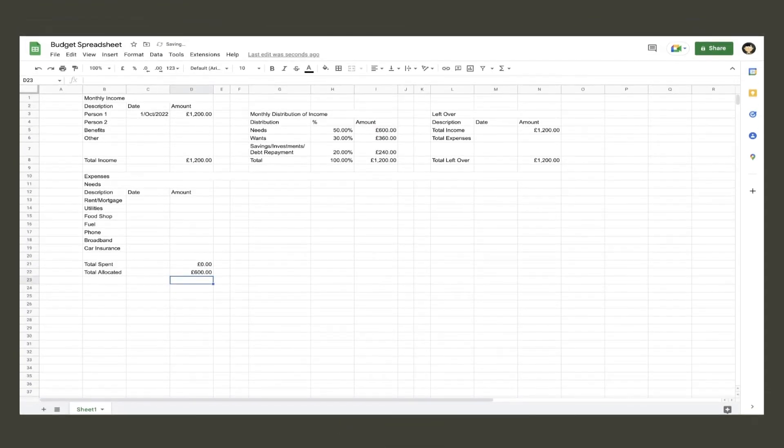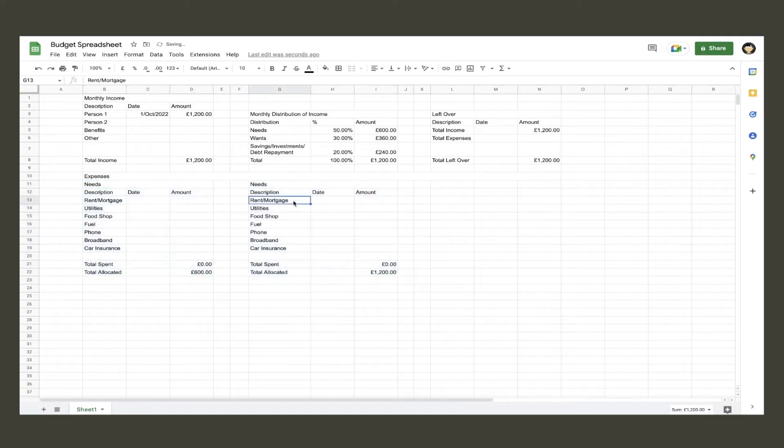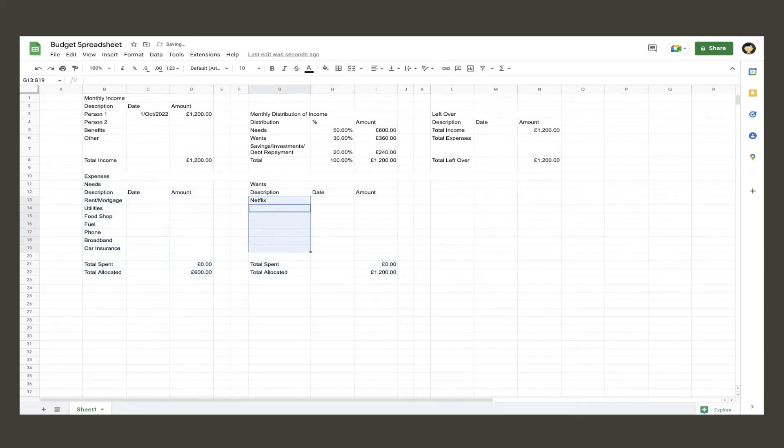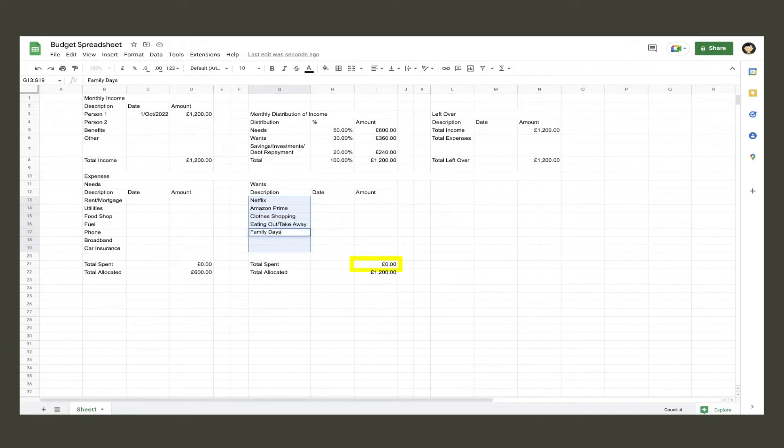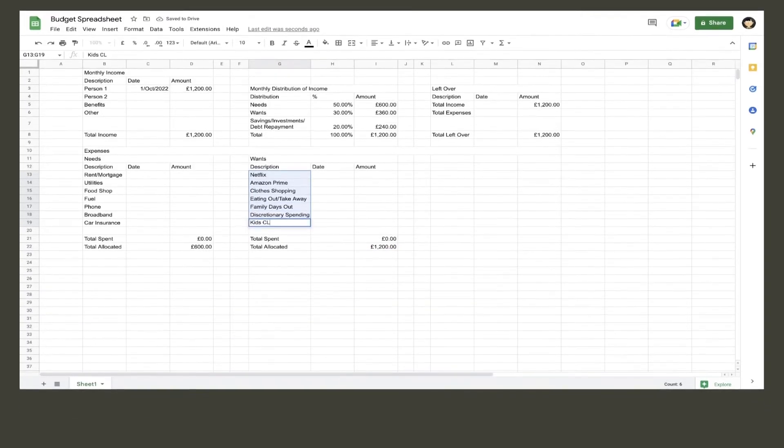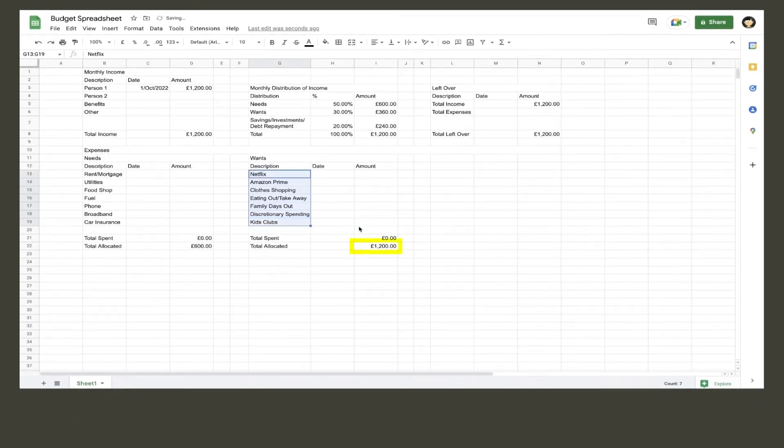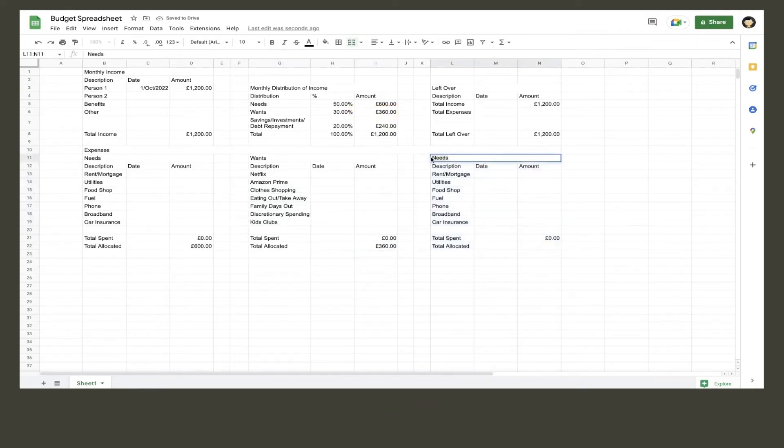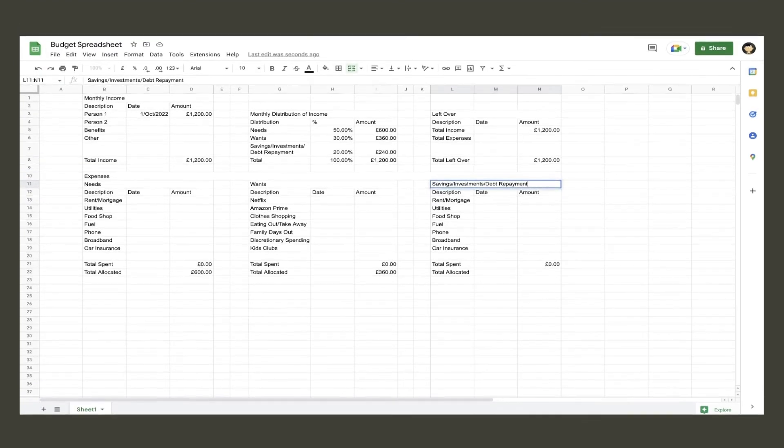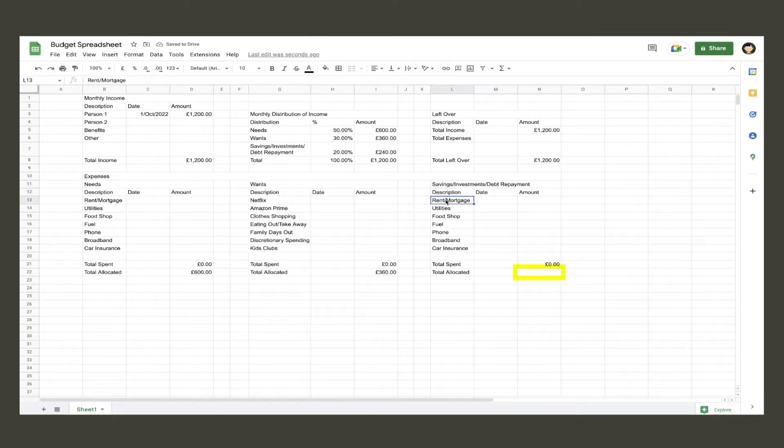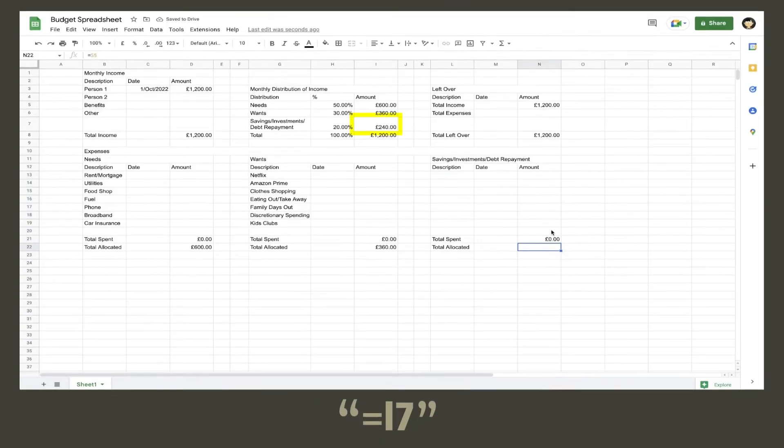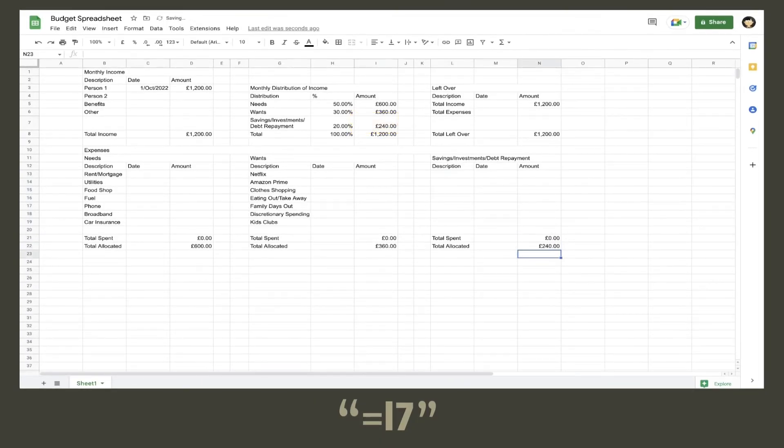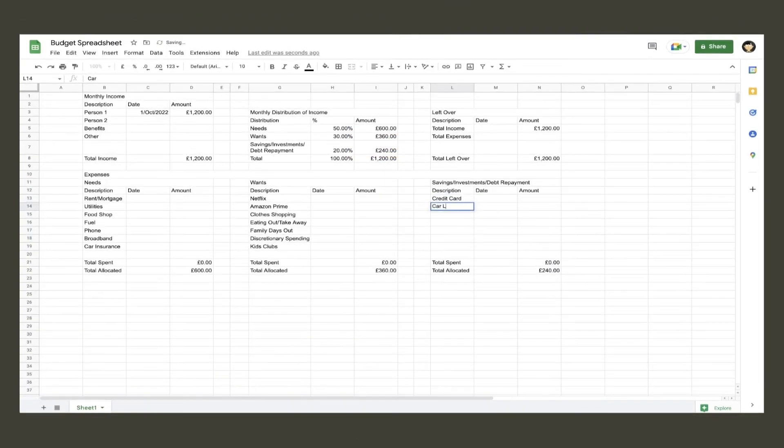Next up is calculating the total spent amount by using the previously shown formula, and then linking the total allocated amount cell to the amount allocated for needs in the distribution table. Once done, highlight that whole needs table, copy it, and then paste it over to where you want your next table to be. You then just need to change needs to wants and input all of your expenses that are wants. Do the exact same thing again but for savings investments debt repayment.